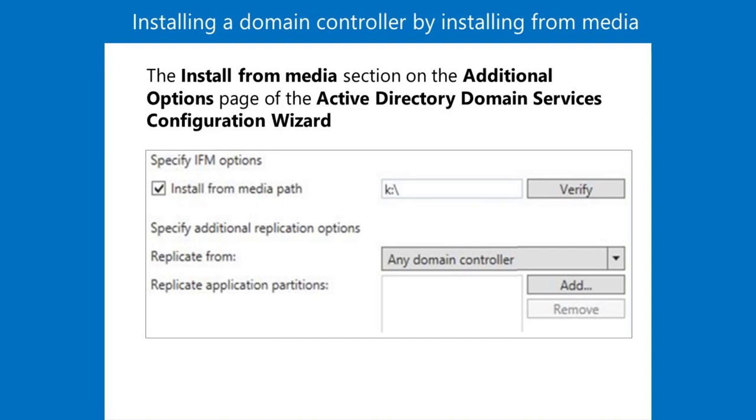Four. In Server Manager, click the notification icon, and then under Post Deployment Configuration, click Promote this server to a domain controller. The Active Directory Domain Services Configuration Wizard runs.